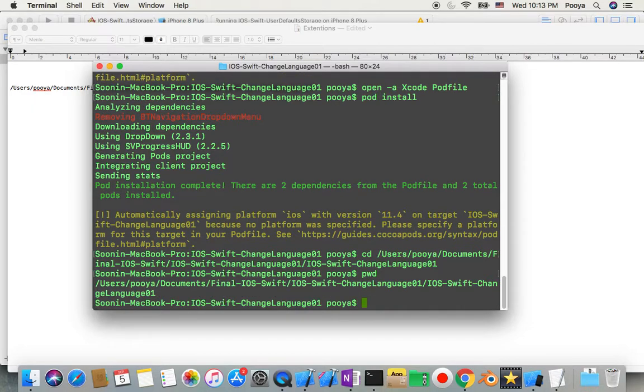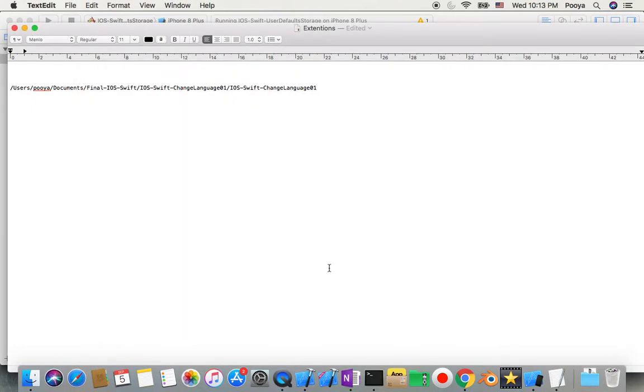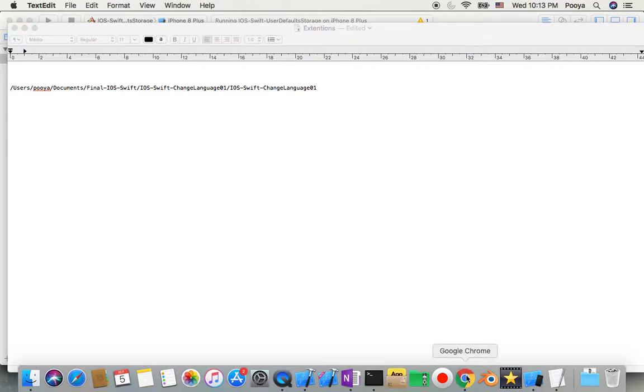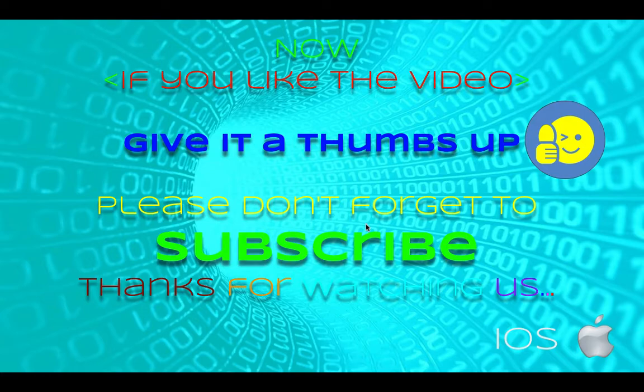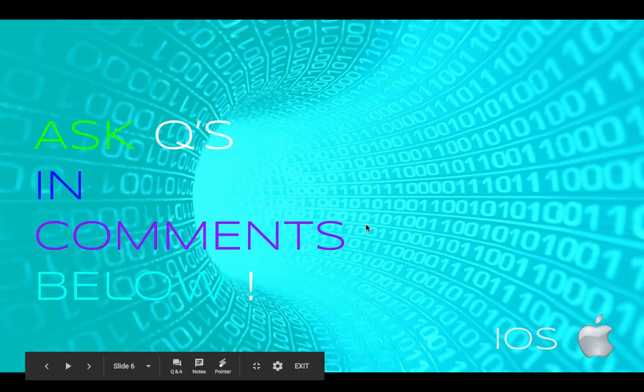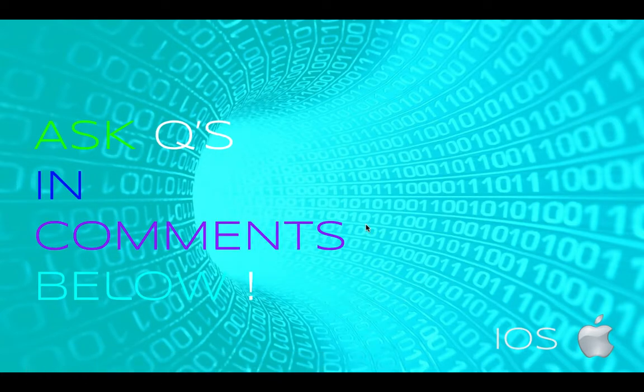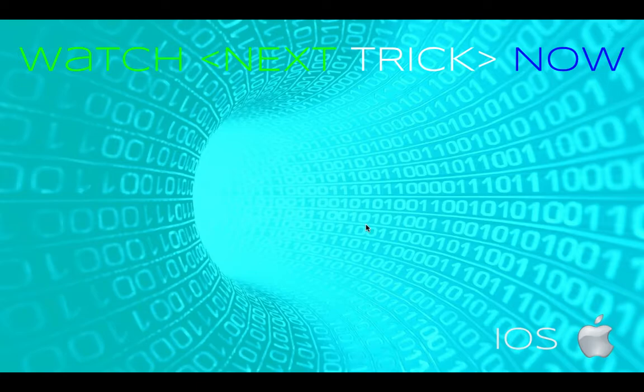So yeah, that's it. I hope you like it. If you like it please give it thumbs up, don't forget to subscribe. Any questions, ask in comments. And bye bye.